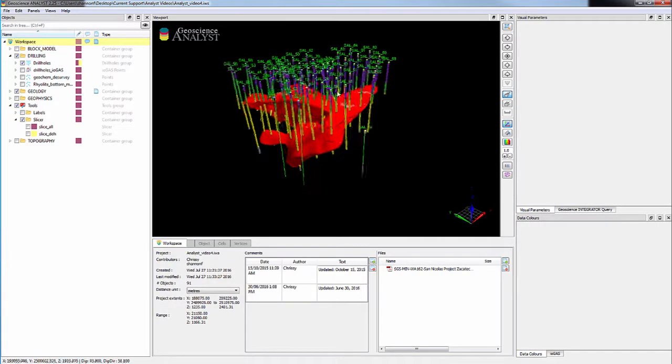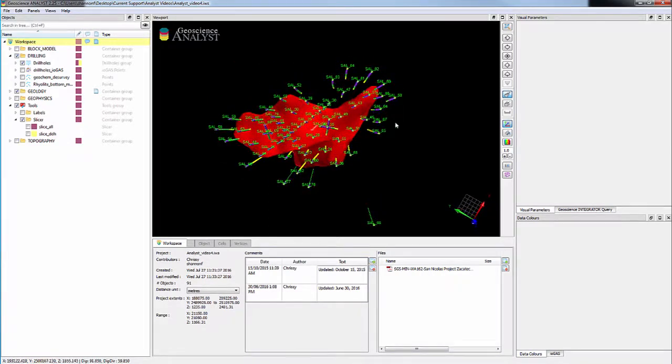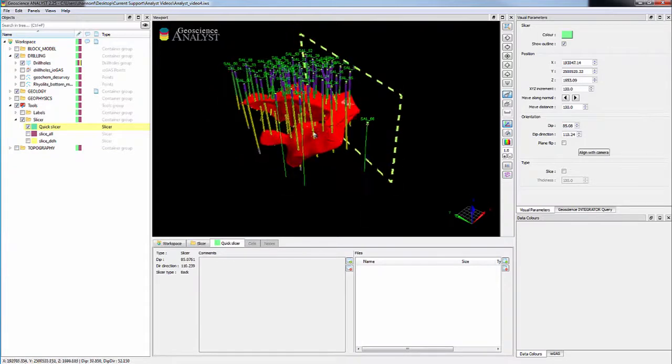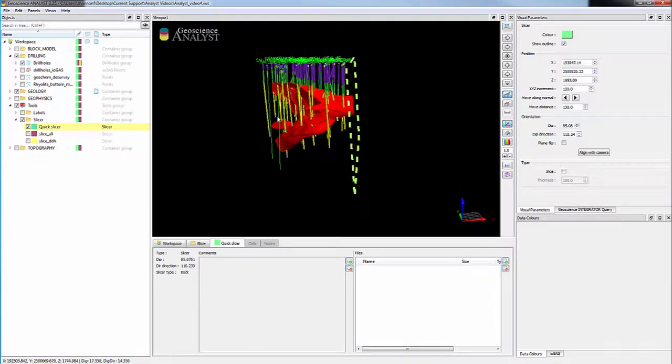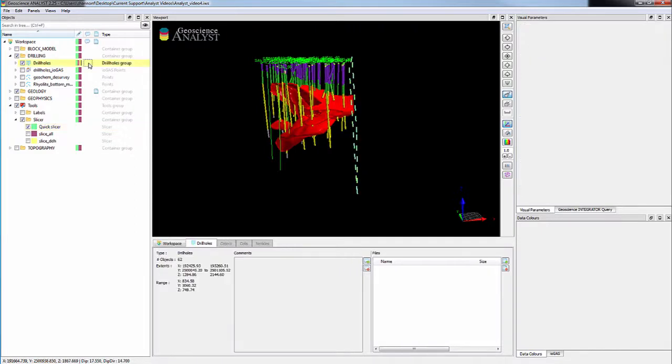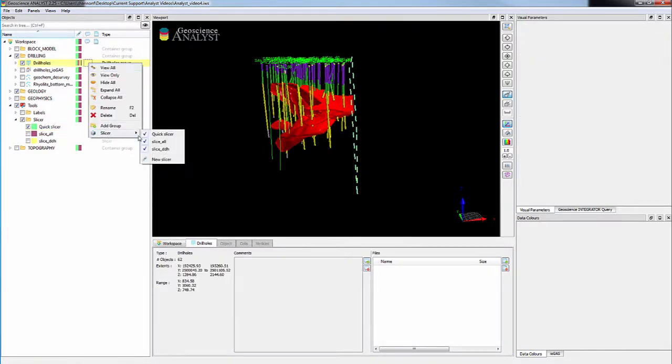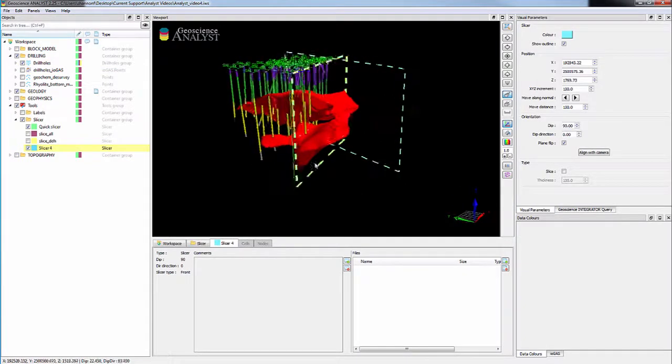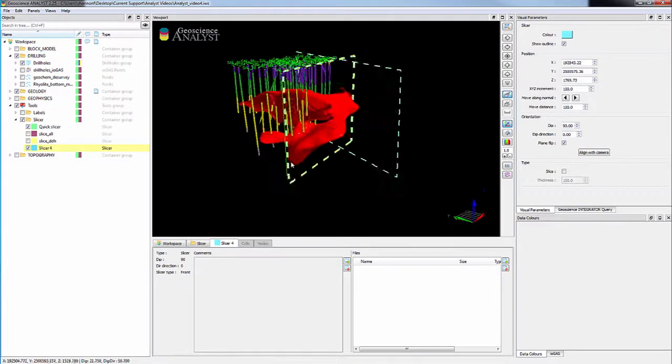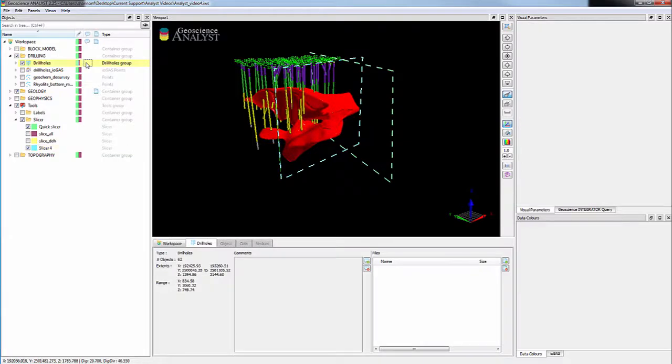To create a new quick slicer on all objects, press X while digitizing a line in the viewport. To create a slicer on one object, use its contextual menu in the objects panel. You can also add or remove an object from an existing slicer.